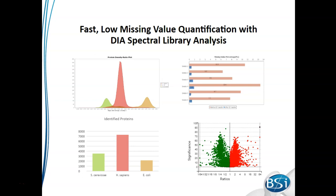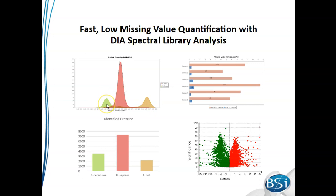For example, here in this study where three different proteomes were spiked into a Timstof experiment, we're able to fully separate the human, E. coli, and yeast proteomes, even though they are expected to come out at completely different ratios and still get excellent proteome recovery.